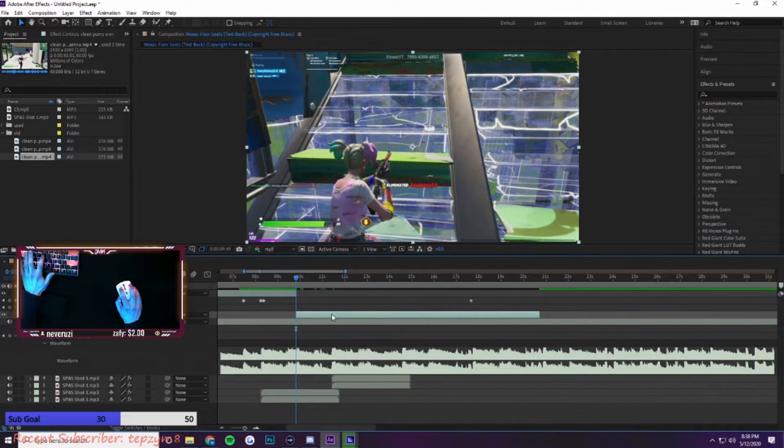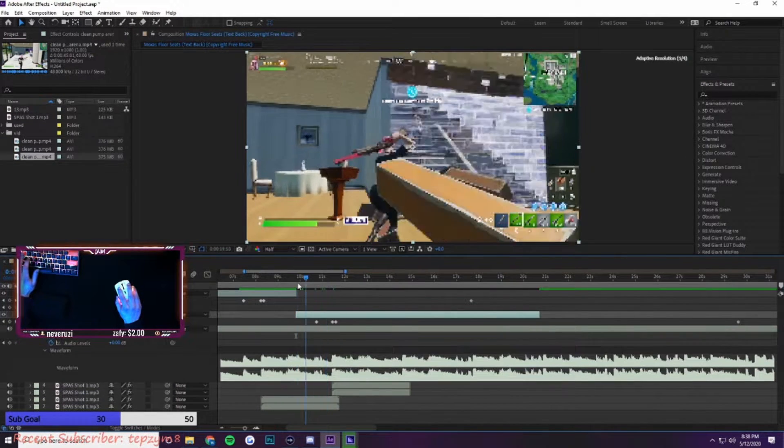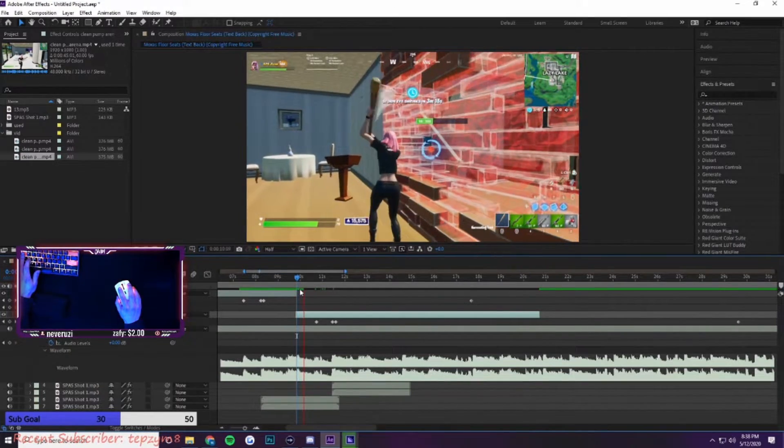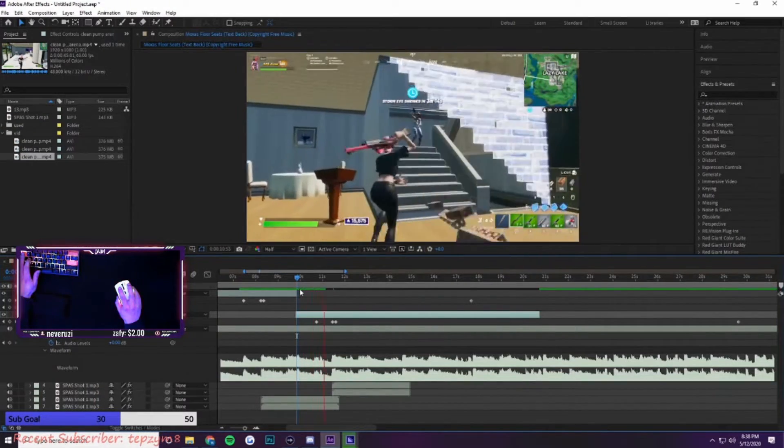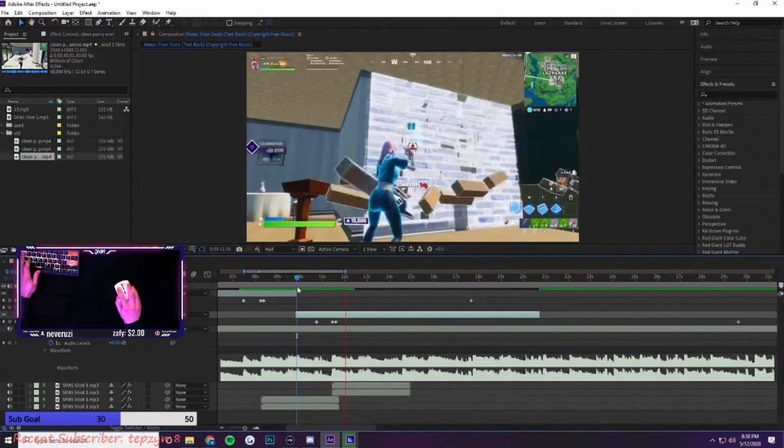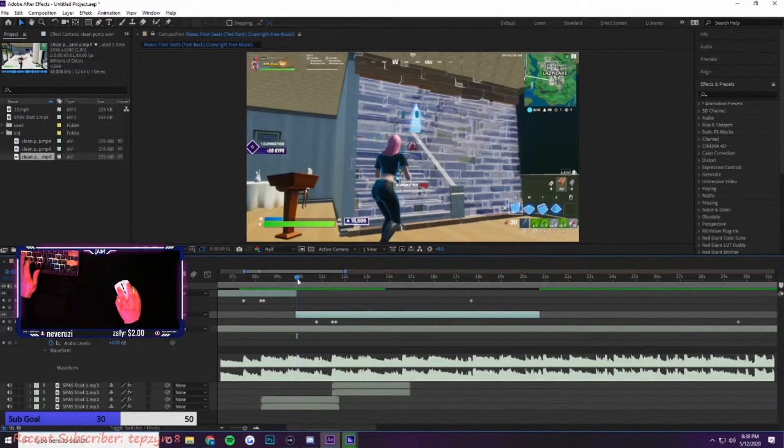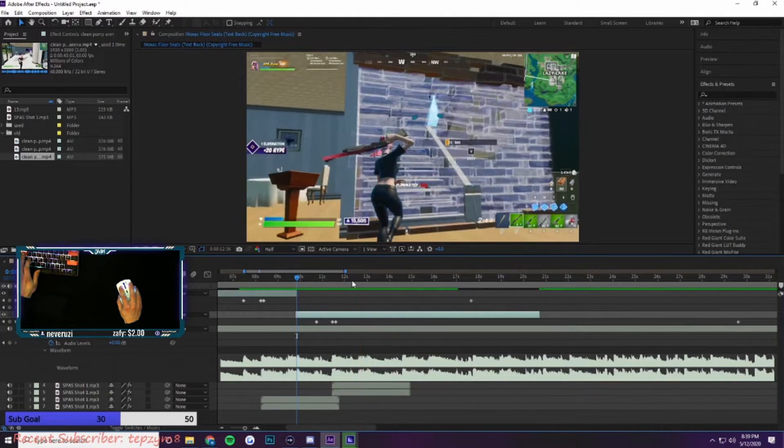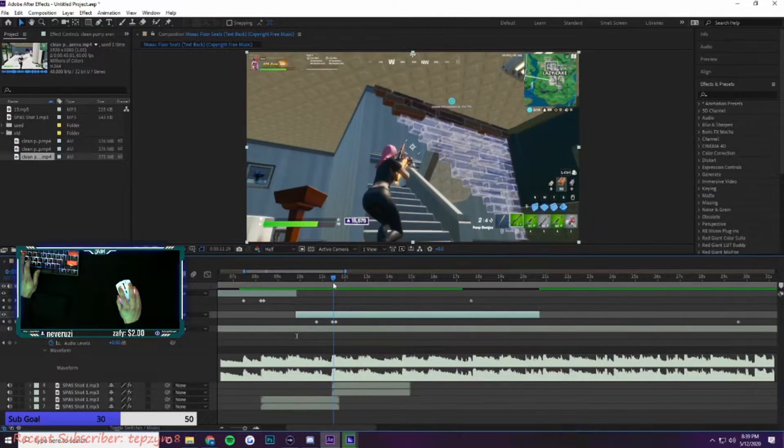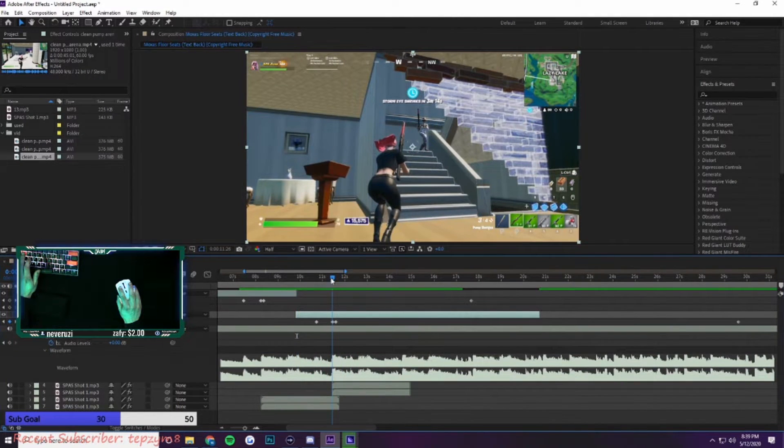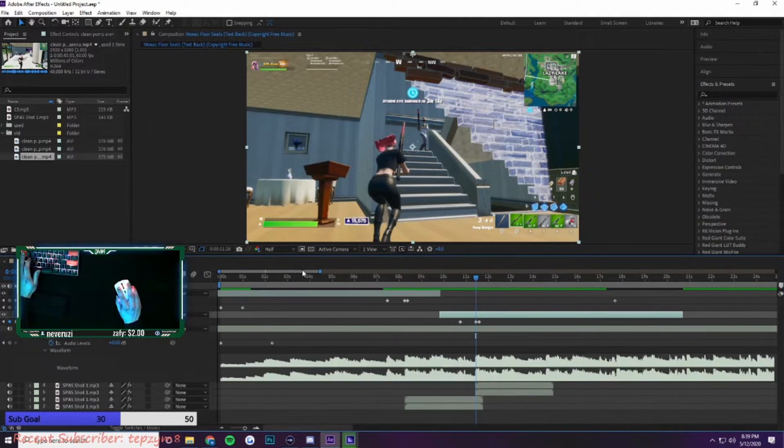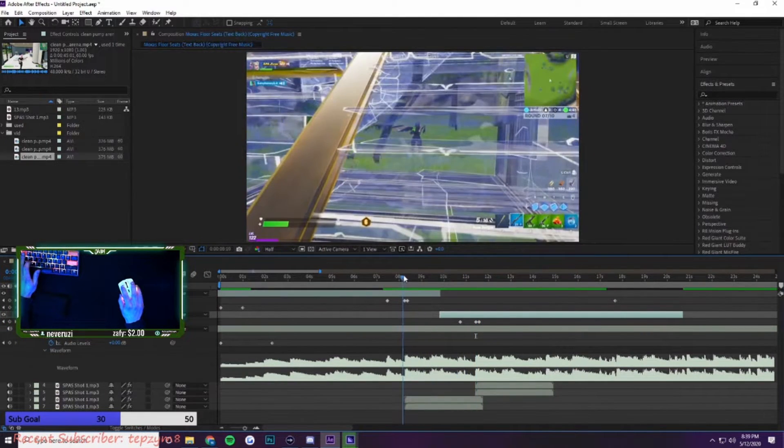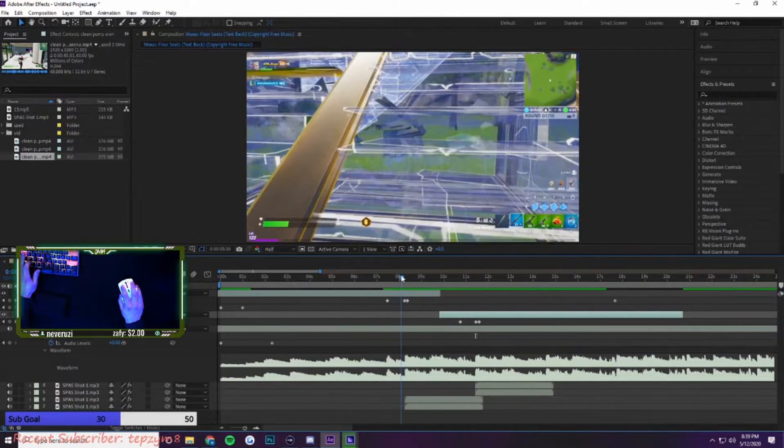Press U to get the keyframes back. So yeah, that's how you do the syncing. I think you got that down pretty well.